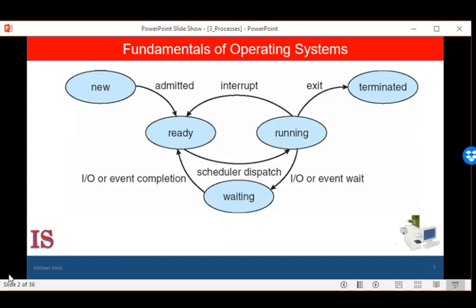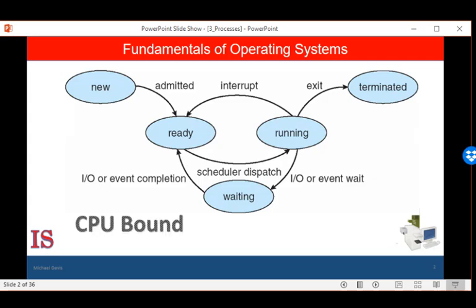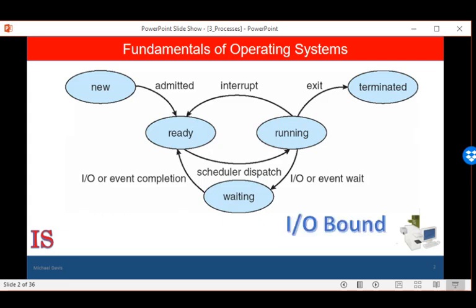We learned that the first step is for the job scheduler to select a job to bring into the system, where it is placed in the ready queue to wait its turn at the CPU. When its turn does come, its state changes from ready to running. We also learned that a job or process is not allowed to keep the CPU indefinitely. Some jobs are CPU bound — if given the chance, these jobs might keep the CPU so long that other jobs will suffer. Other jobs are IO bound.